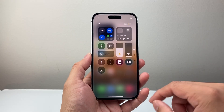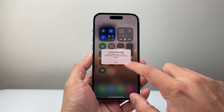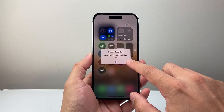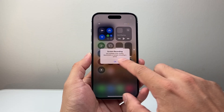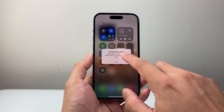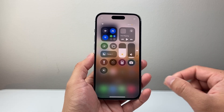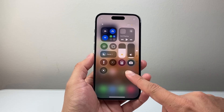In order to screen record, generally you just tap on this and it will work. But you might see an error like this and I'm going to show you how to go ahead and fix it.